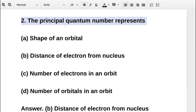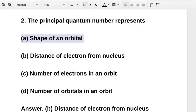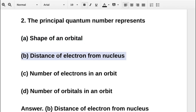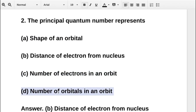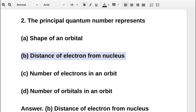The next question asks what the principal quantum number represents. Option A is the shape of an orbital, option B is the distance of the electron from the nucleus, option C is the number of electrons in an orbit, option D is the number of orbitals in an orbit. The correct answer is option B: distance of electron from nucleus.